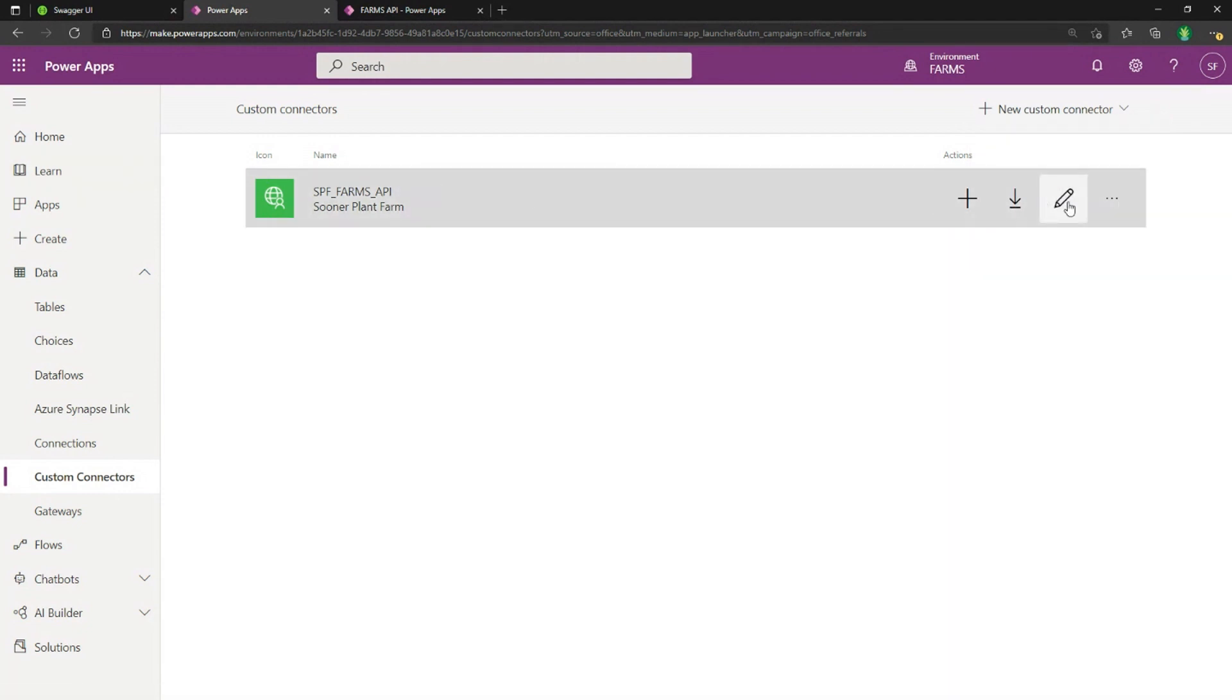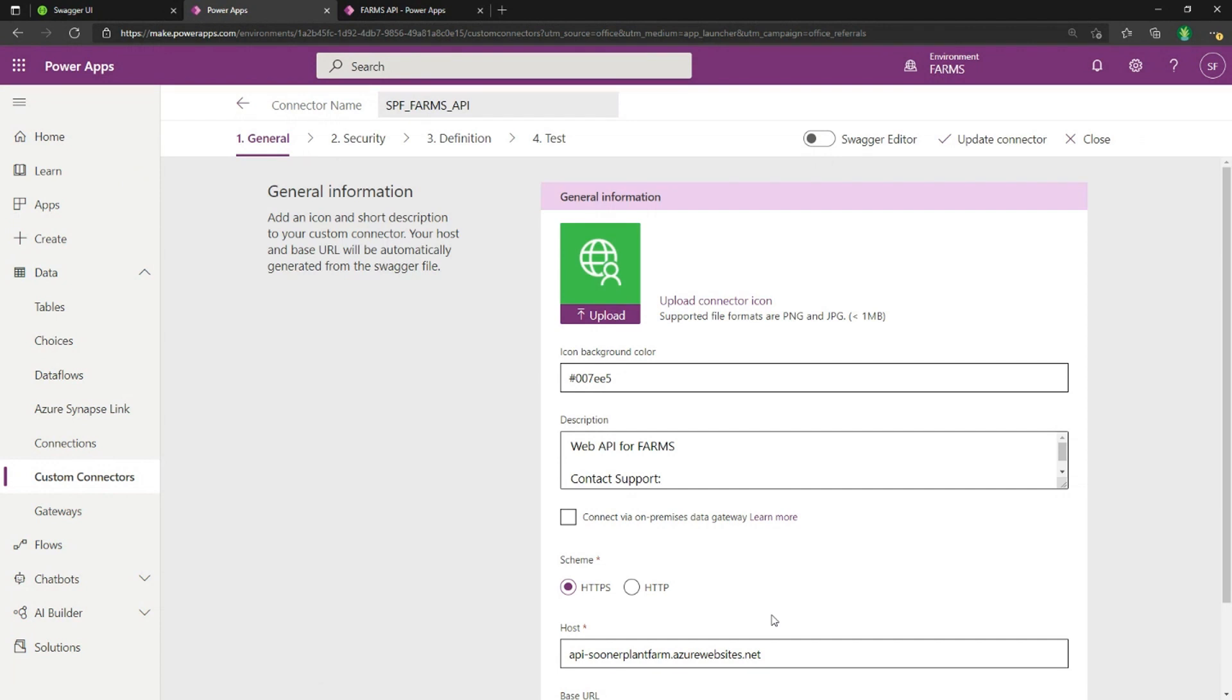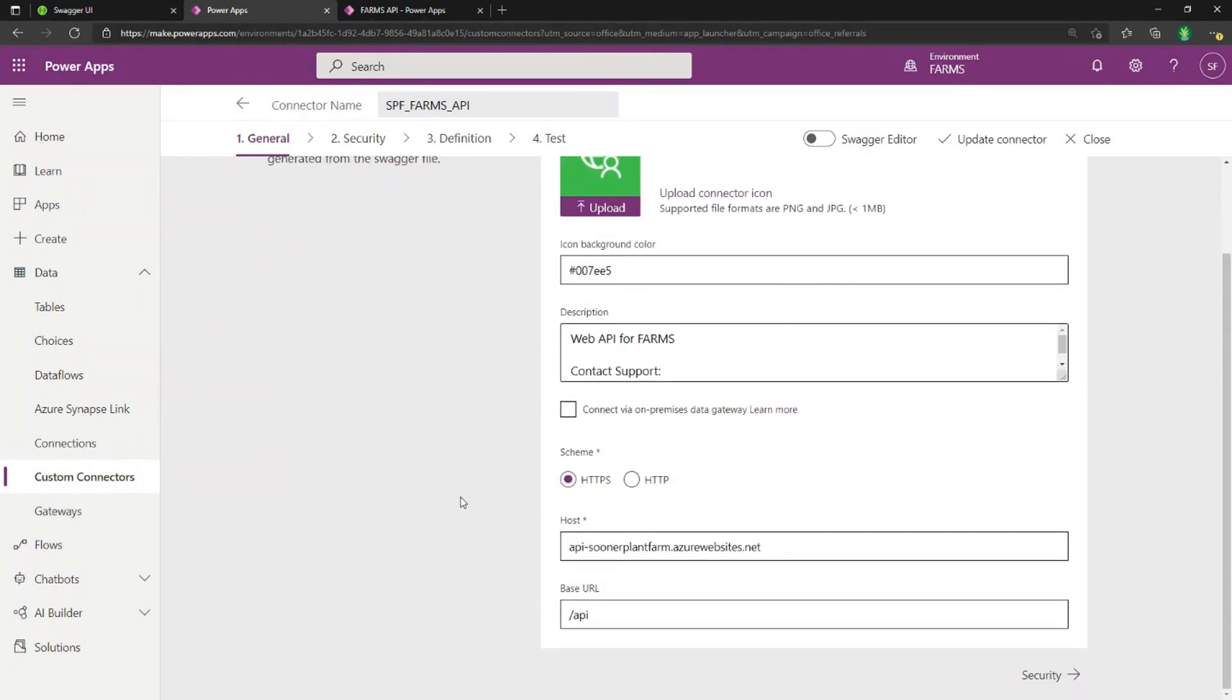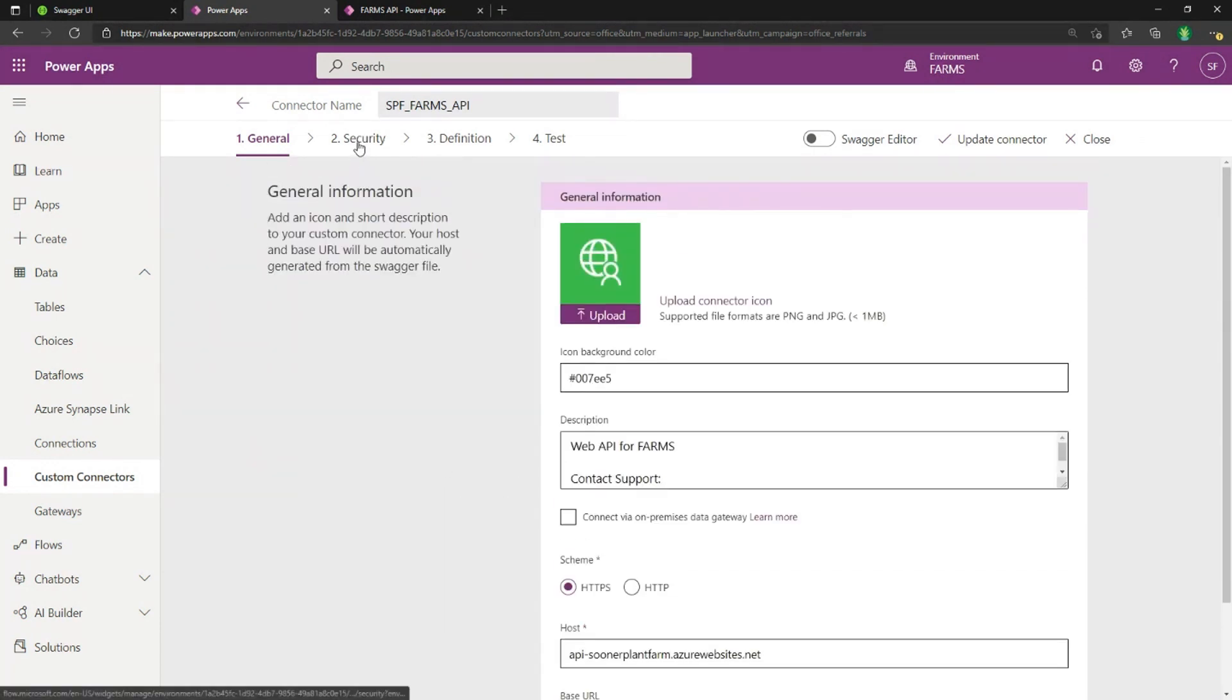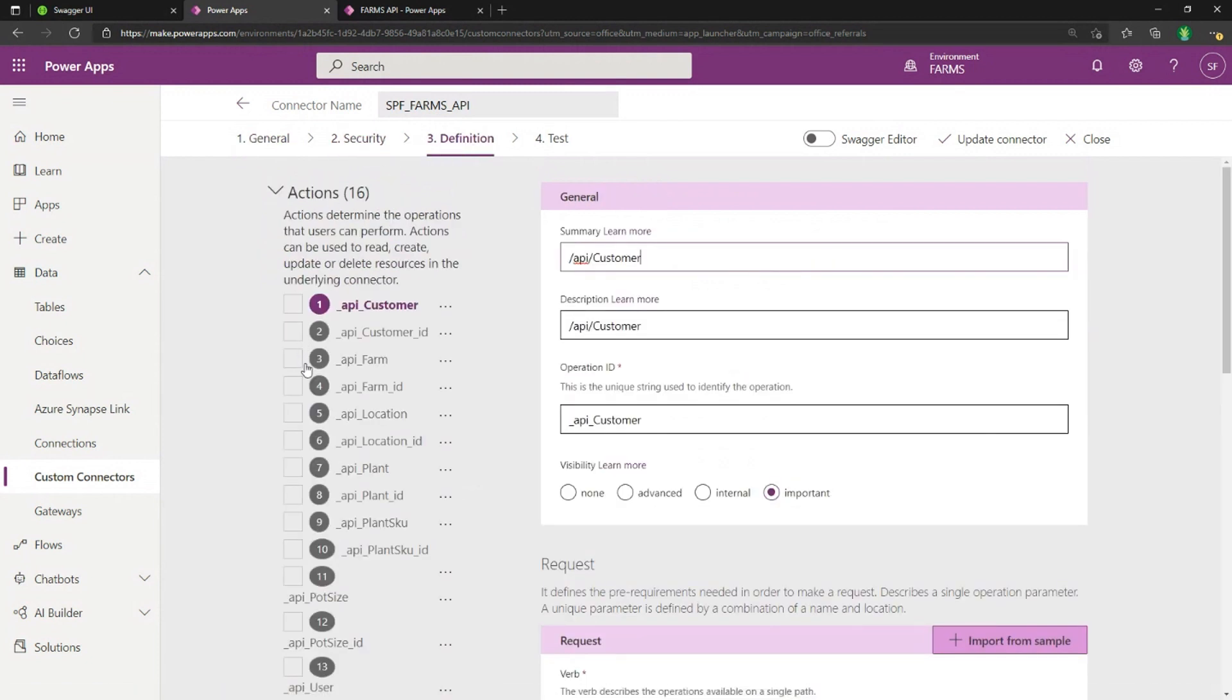So you'll just point that to the URL file and it'll take you through the process. And you see I already have a custom connector here. And we'll just show you what it looks like behind the scenes. So you'll find some information about where your host is, the security layer,